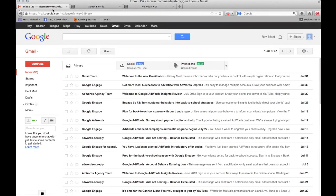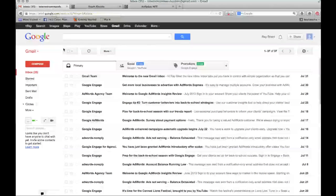Today's video is going to be real quick and easy. It's going to be about the new Gmail categories that recently were put into play on your Gmail account.